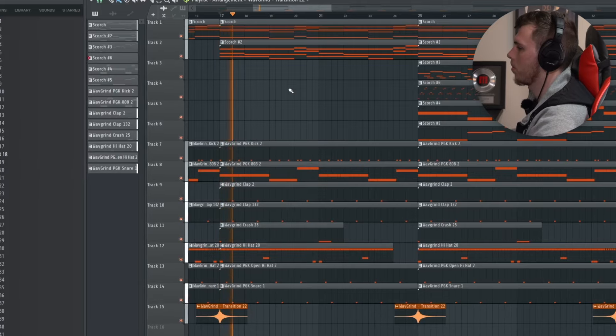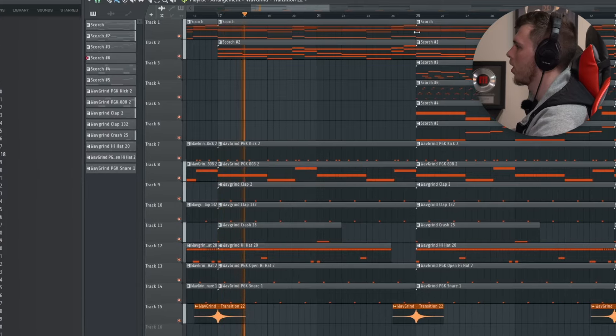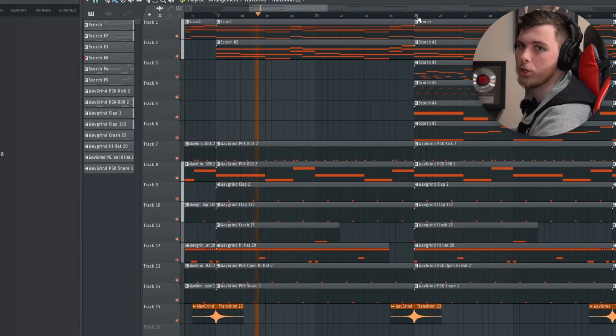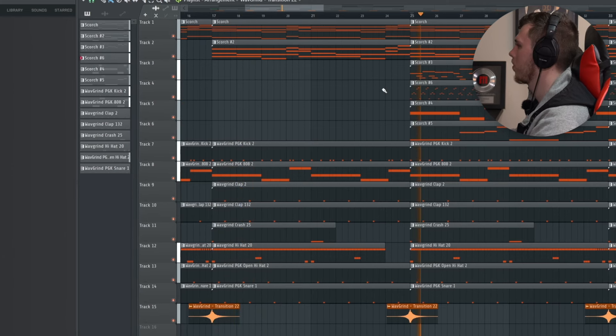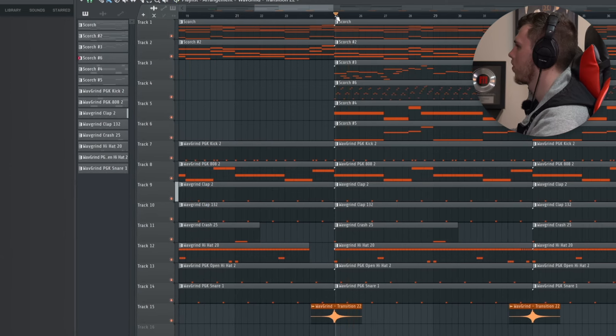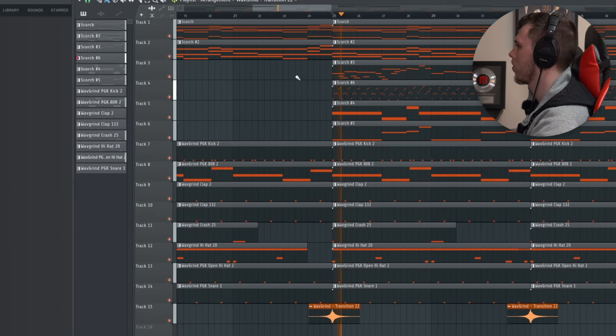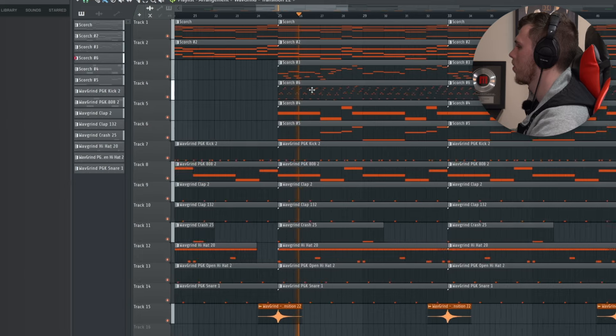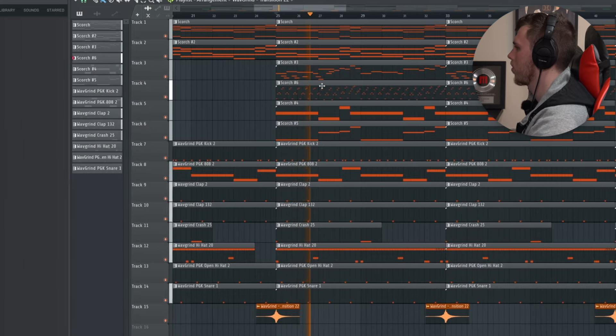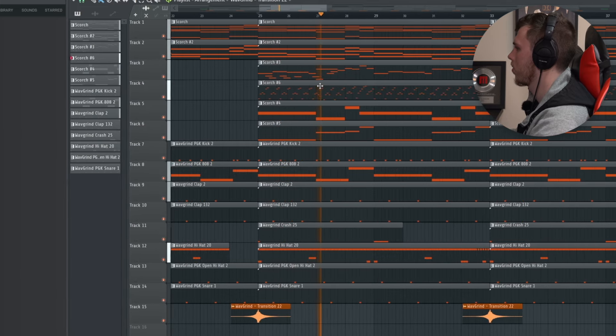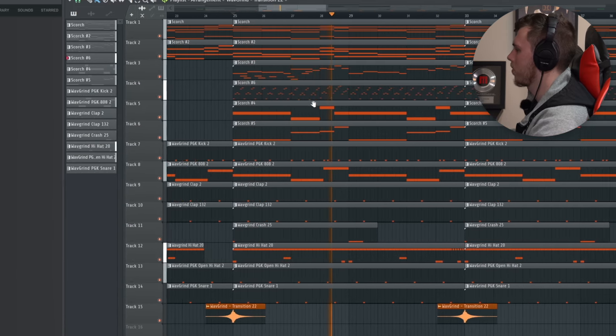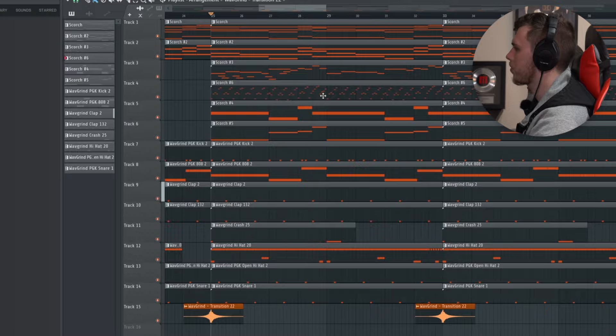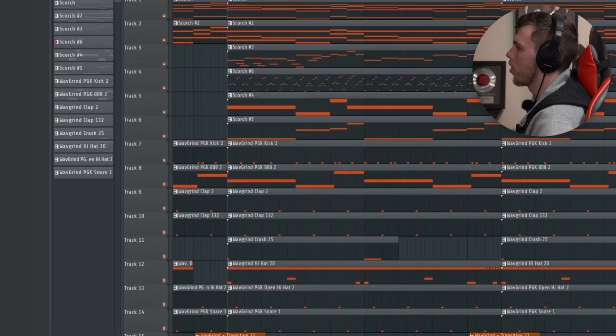So I have this beat here and on its own it sounds okay. When you have multiple layers coming in later on, it sounds muddy and no one is going to want to listen to this.